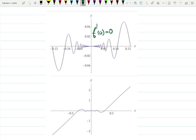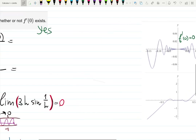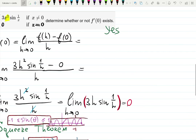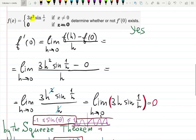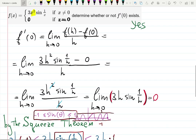Hopefully you now have a clear understanding of this problem. Practice more with limits to feel more confident — soon you'll learn how to find derivatives quickly and easily. See you in the next video!